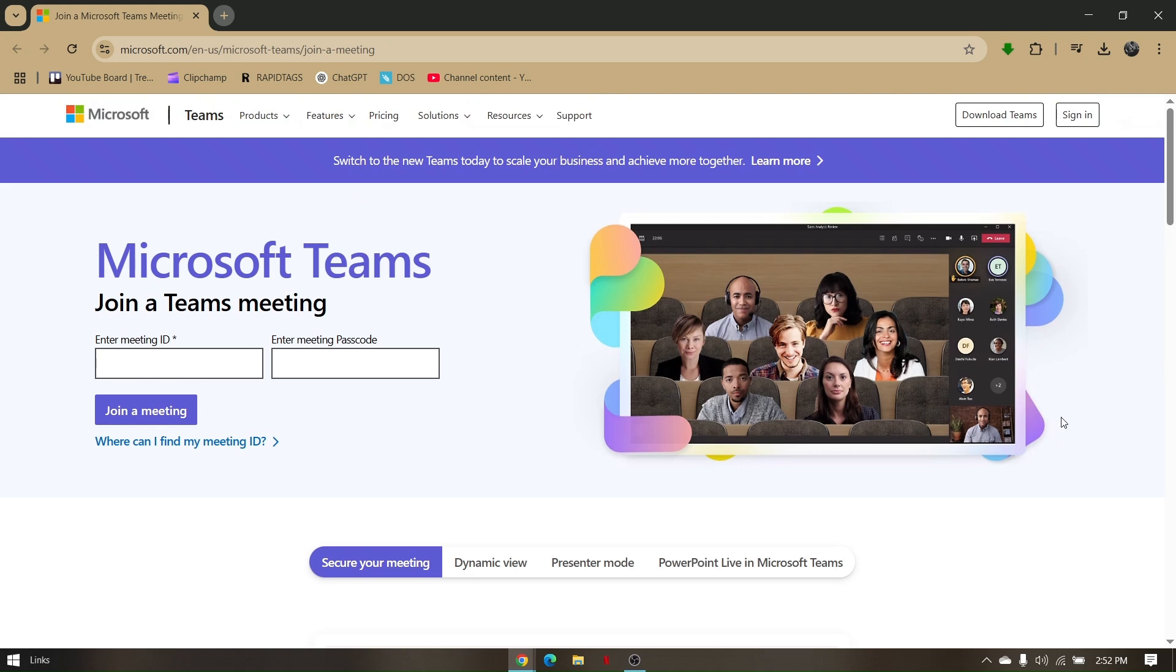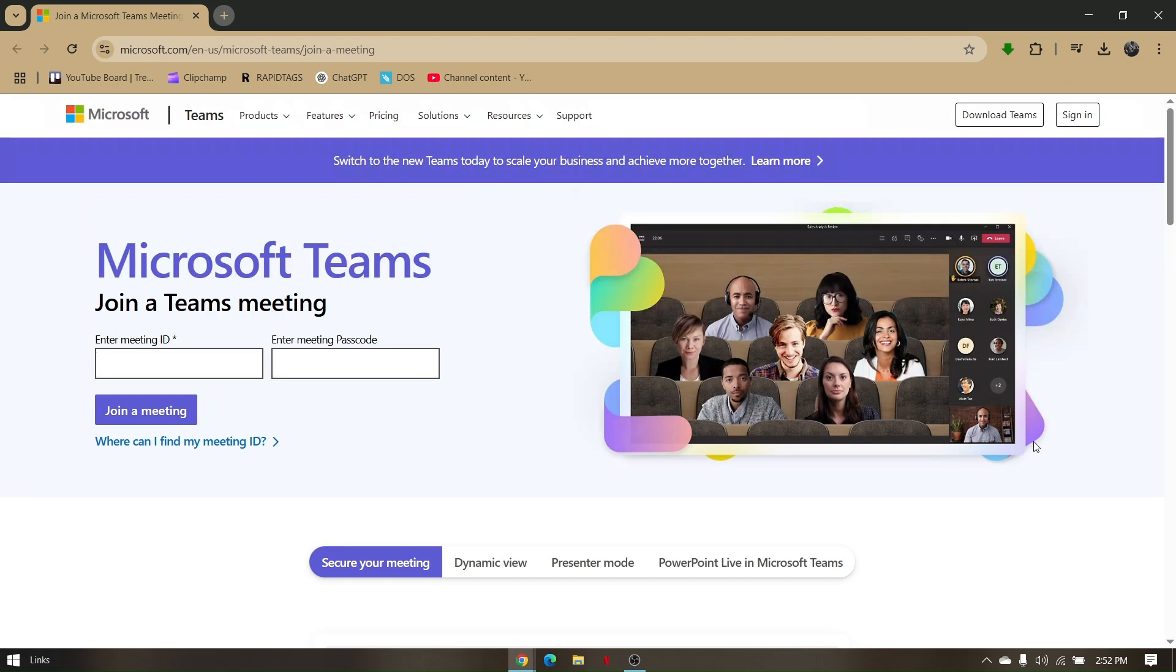Record meetings on Microsoft Teams without you being an admin. So that's it, that's the most convenient way on how to record a meeting on Microsoft Teams.